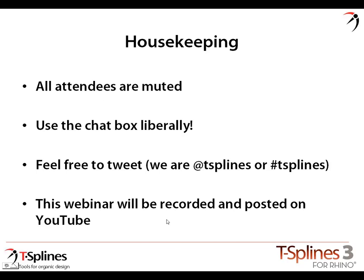Some housekeeping rules: attendees are all muted. Please use the chat box liberally. We have Joe Rigby and Juan Santacono online with us, so they'll be answering questions. That's one of the benefits of coming to these live as opposed to watching them on the web. If you see something Kevin's doing that you have a question on, feel free to put it in the chat box. If you're a Twitter person, we are at tsplines or hashtag tsplines. The webinar will be recorded and posted on YouTube after we edit.